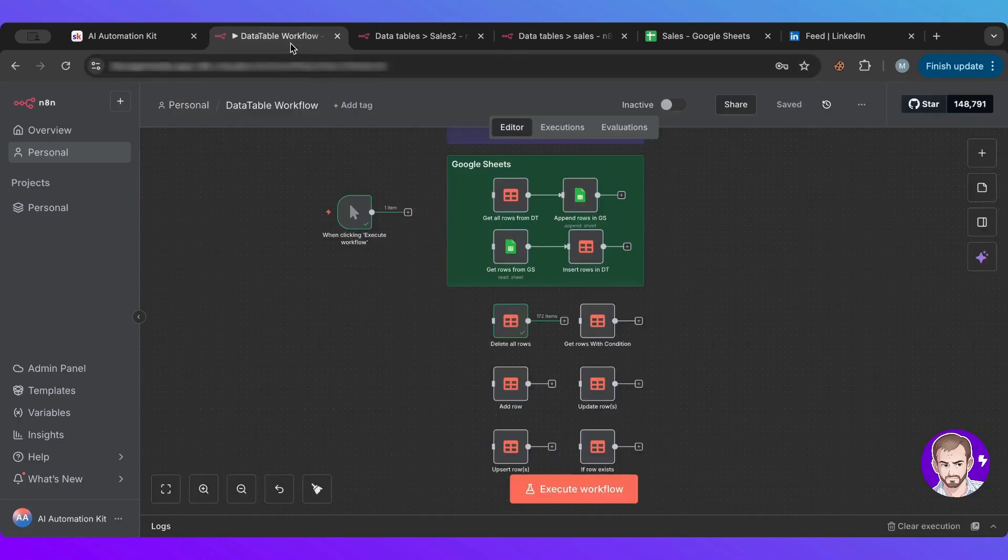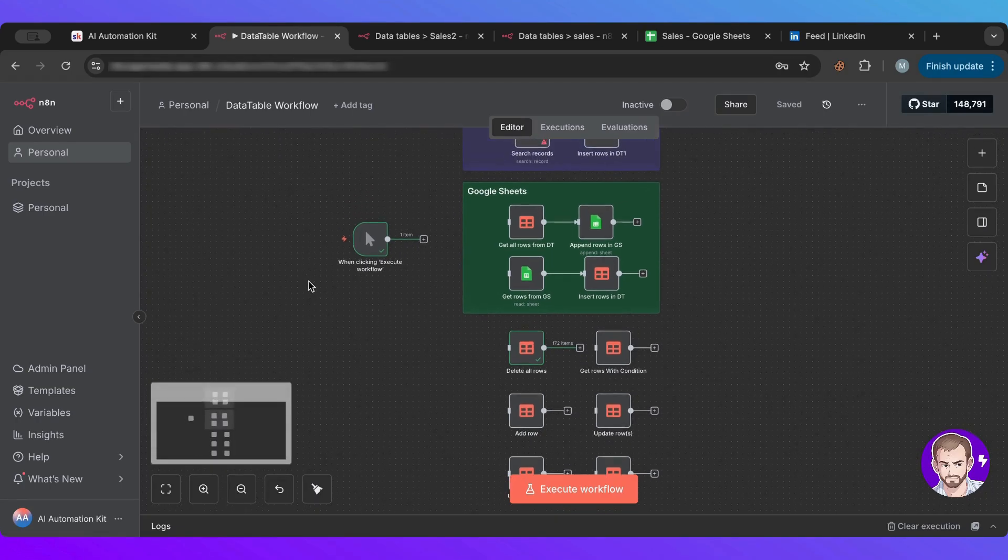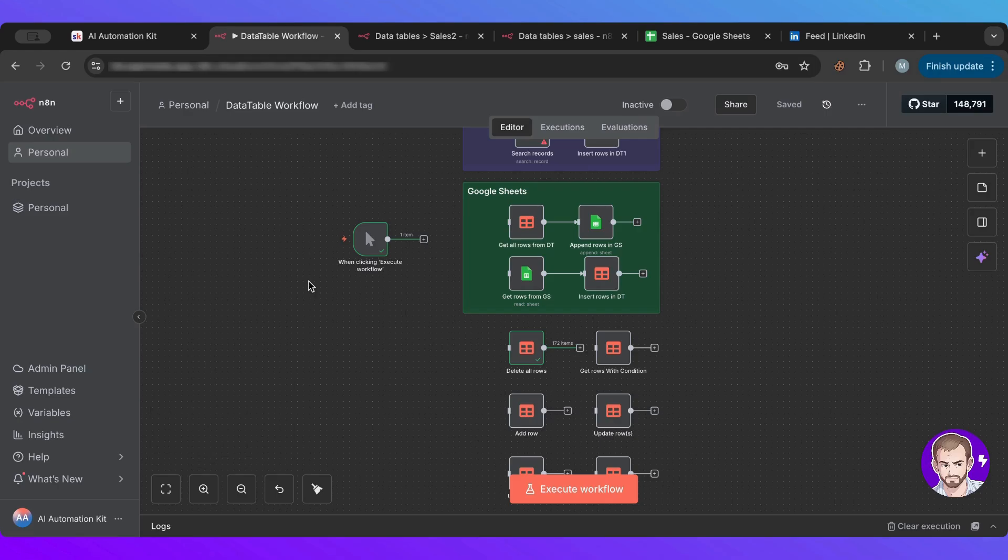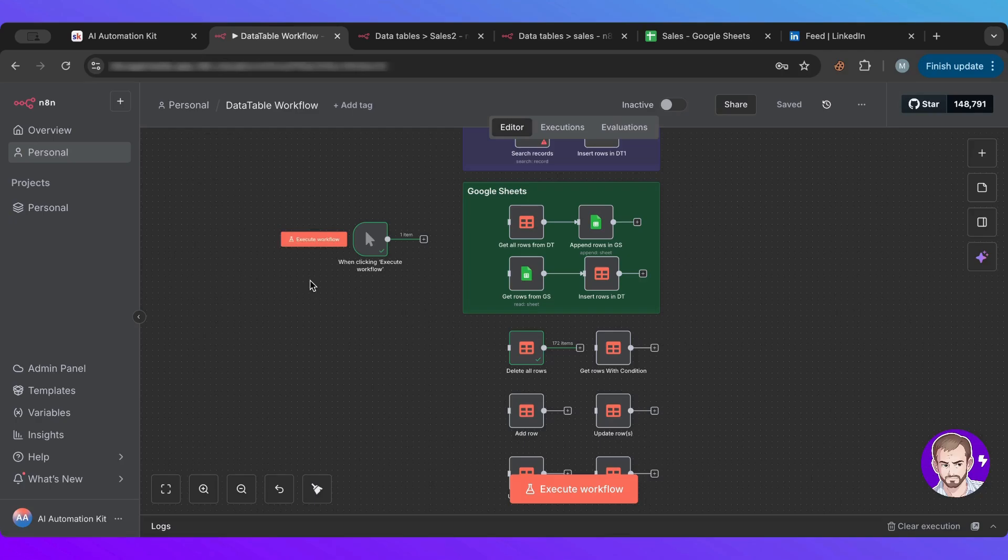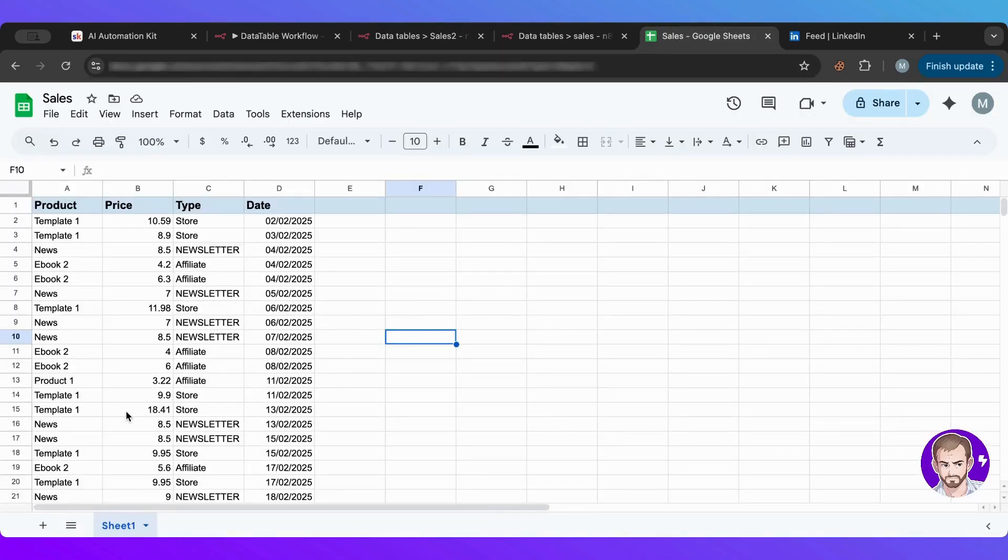And basically to do that, we need to set up a complete node system. So if we go to data tables here, I have set up this whole workflow to basically go over that. You guys are probably using Google Sheets before that, and you want to move your data from Google Sheets, all of these data. I don't want to do them manually for sure.